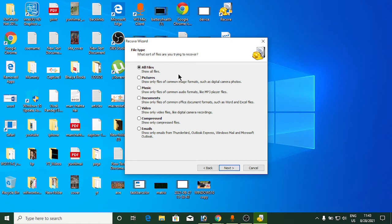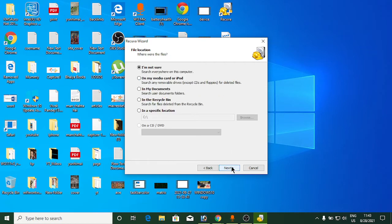If you know what kind of file it is — picture, music, or document — select that option. If you're not sure, click 'All Files'. I know it's a picture, so I'll click 'Picture' and then click Next.